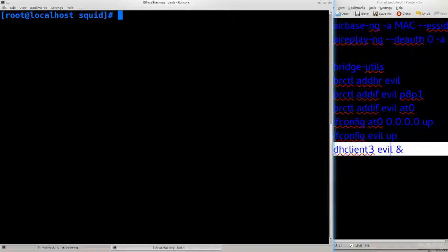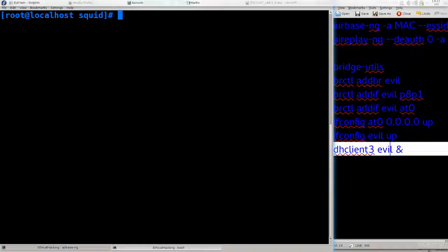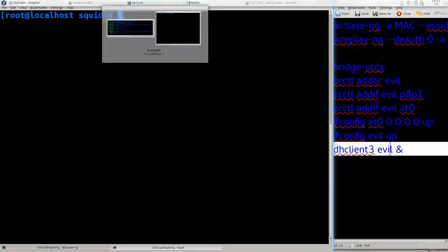In the follow-up tutorial I am going to show you how you can actually monitor the traffic of somebody that is connected to your fake wireless access point and how you can extract that information. Until then I bid you farewell and hope to see you in the next tutorial.